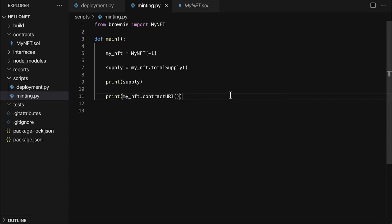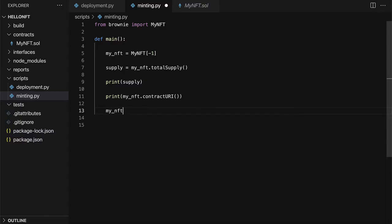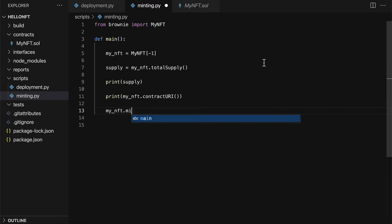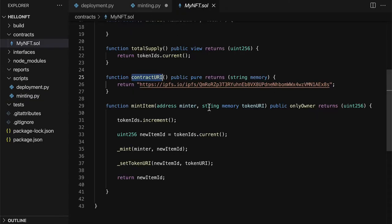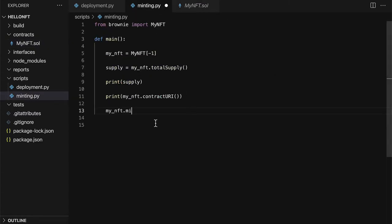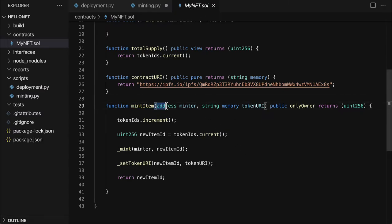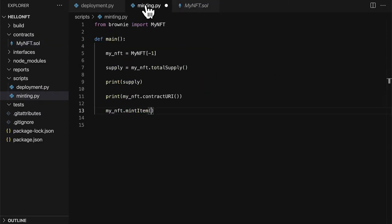But that's just the collection. What if we wanted to create an item in the collection? Because on marketplaces like OpenSea you have a collection and then you have NFTs in that collection. So how do we create NFTs in that collection? Well for that we can use the minting functionality. So we can access my NFT dot mint. So we should have a function in our contract that's called mint item. So we can call that function mint item and pass in its required arguments. So it requires the minter address and the token URI for the NFT.